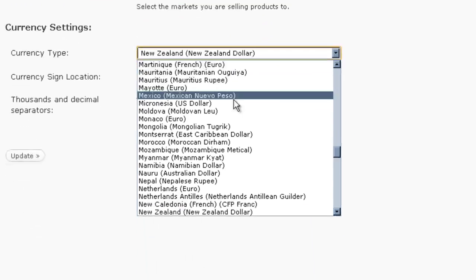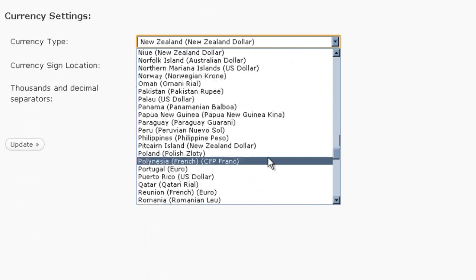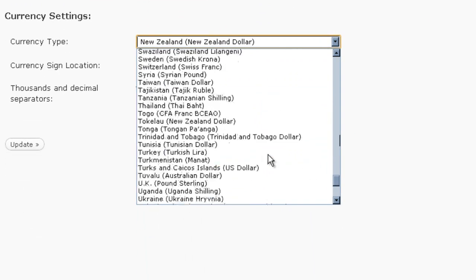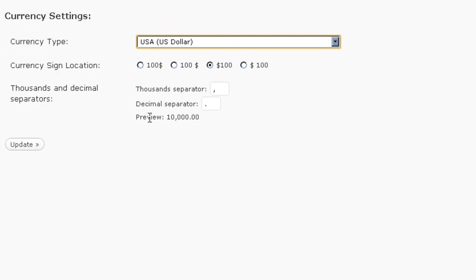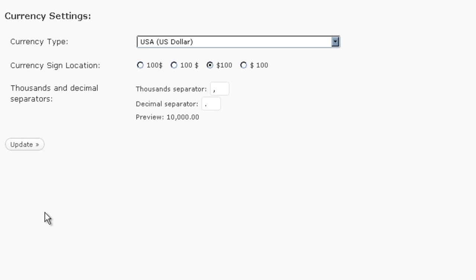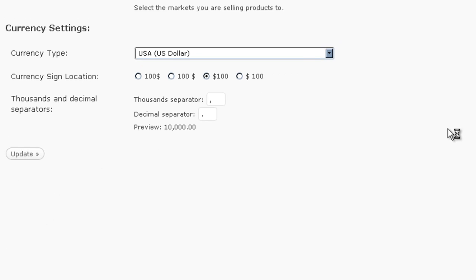The currency type, set your currency type, USA dollar. And I want to keep the dollar sign on the left. Thousand separator, decimal separator. Go ahead and update.